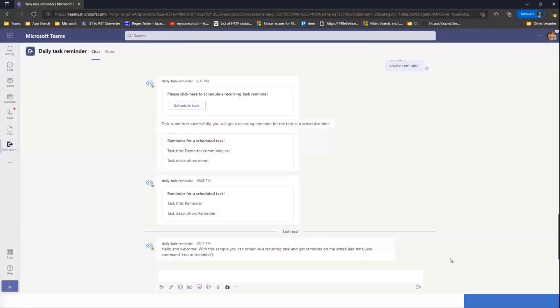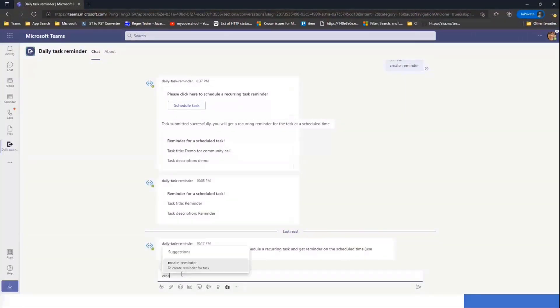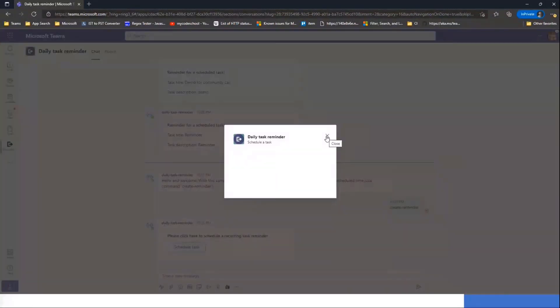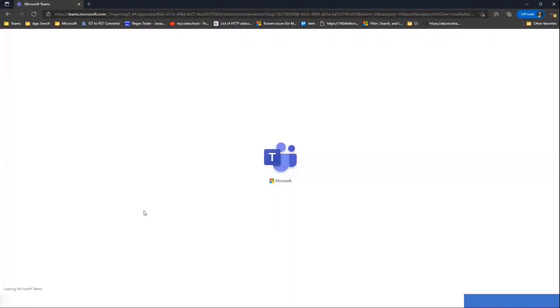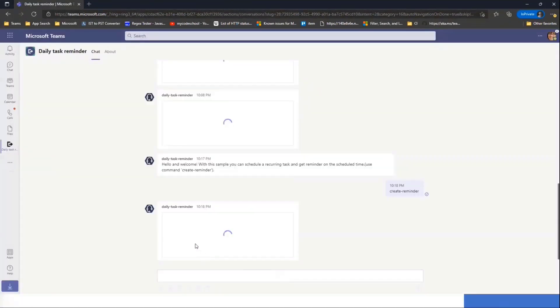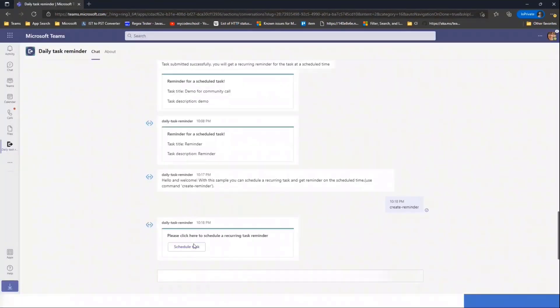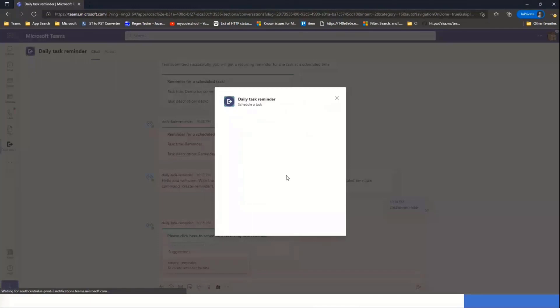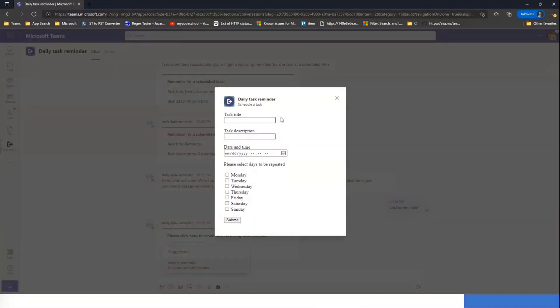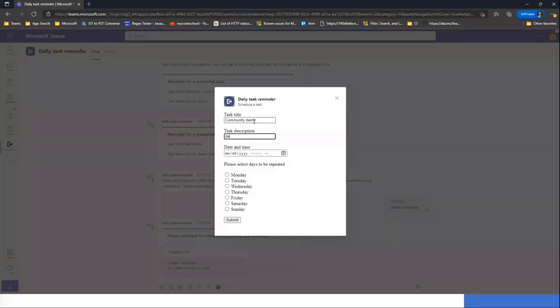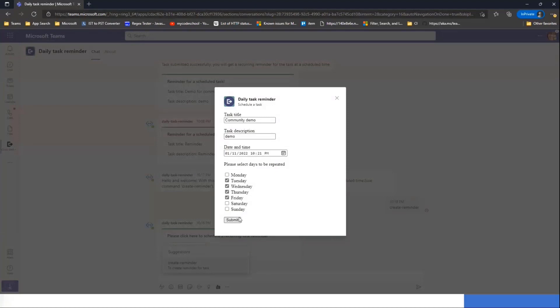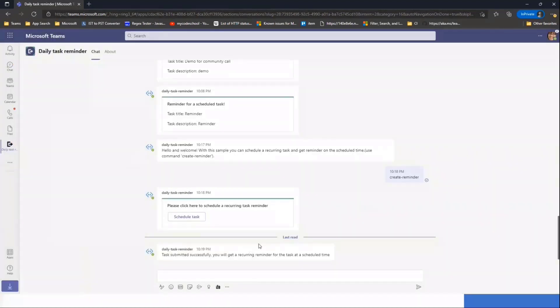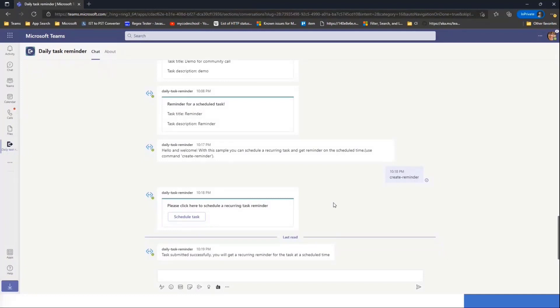So we'll start with the command create reminder, and you see a scheduled task dialog. In schedule task dialog, you'll be able to enter the task details. And I'll schedule it for 10-21. And we'll select Tuesday, Wednesday, till Friday. Once you submit the task, you'll get a message saying the reminder has been set. And after two minutes, we'll get the reminder.